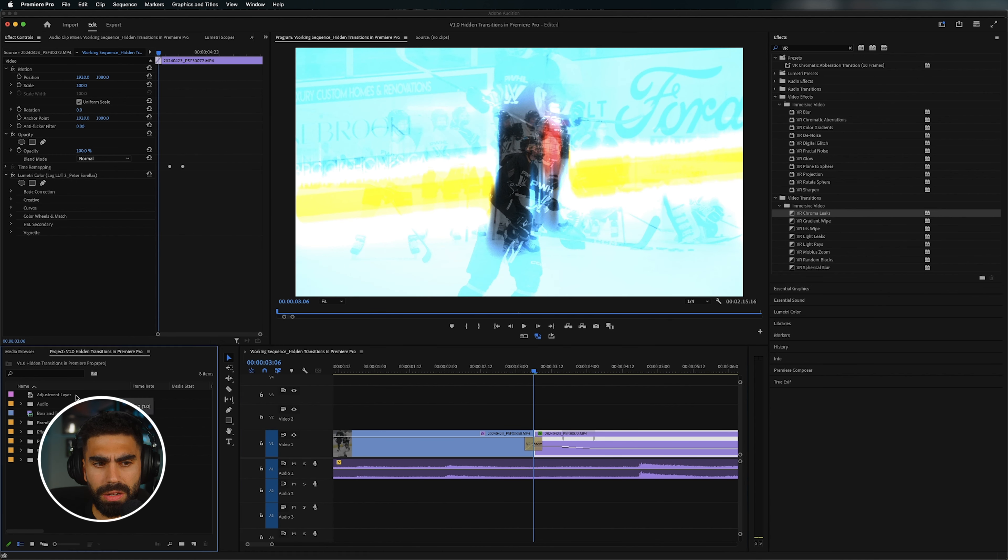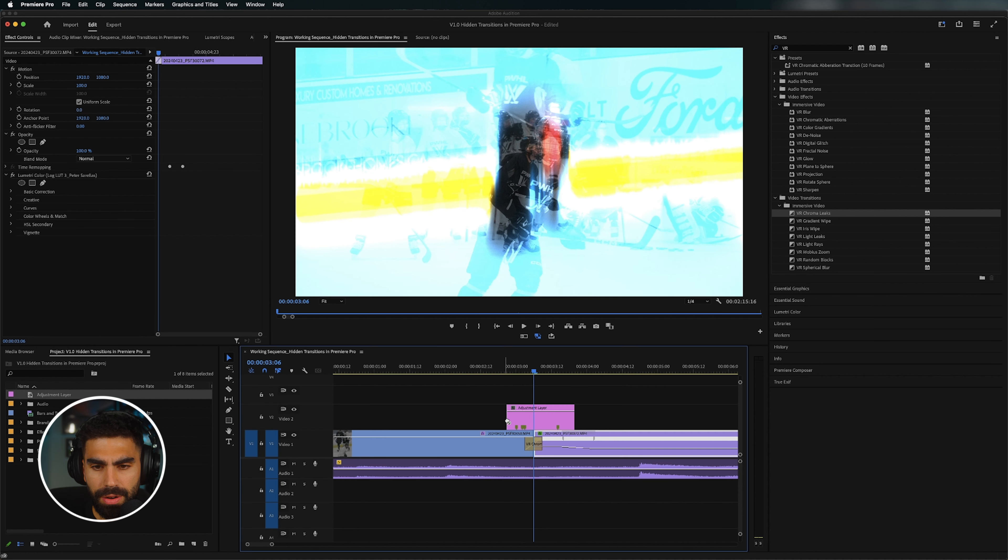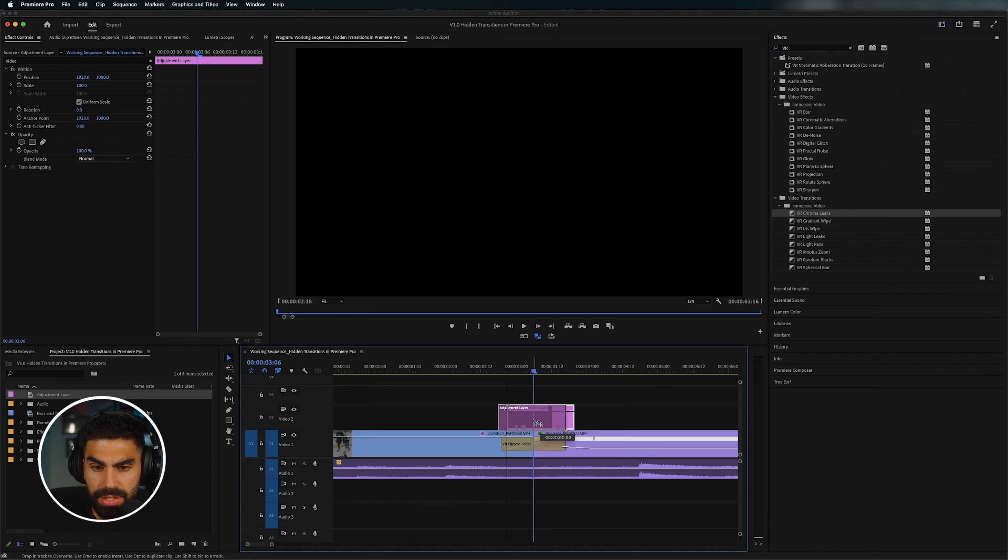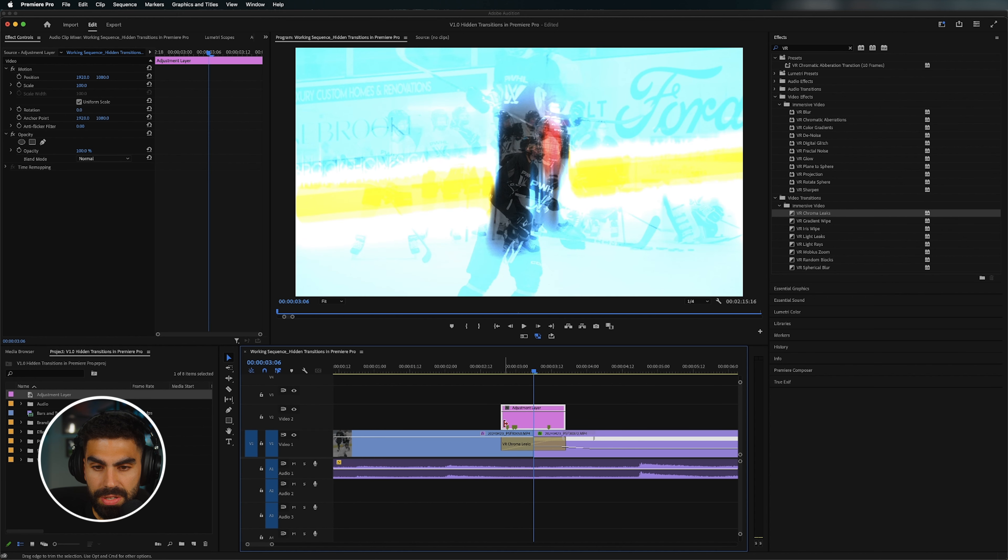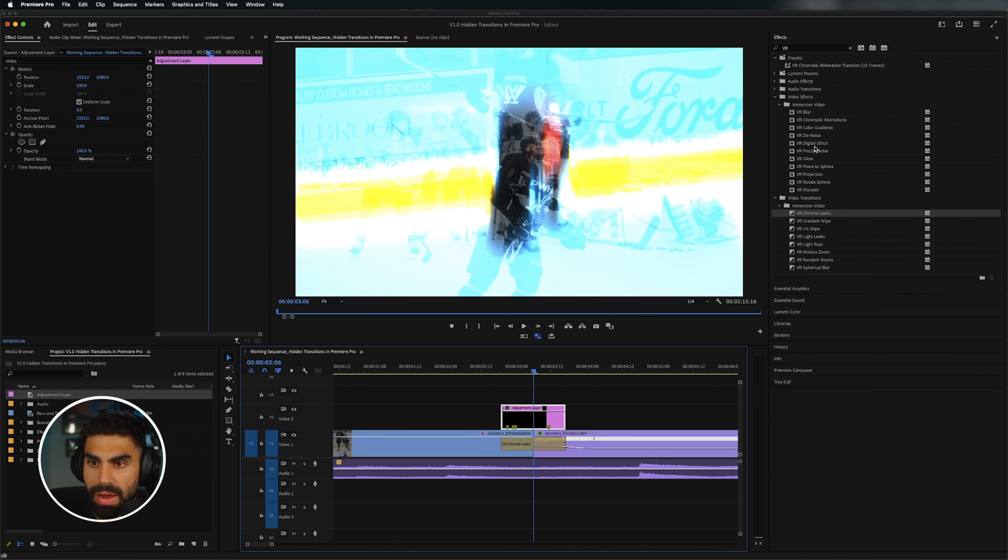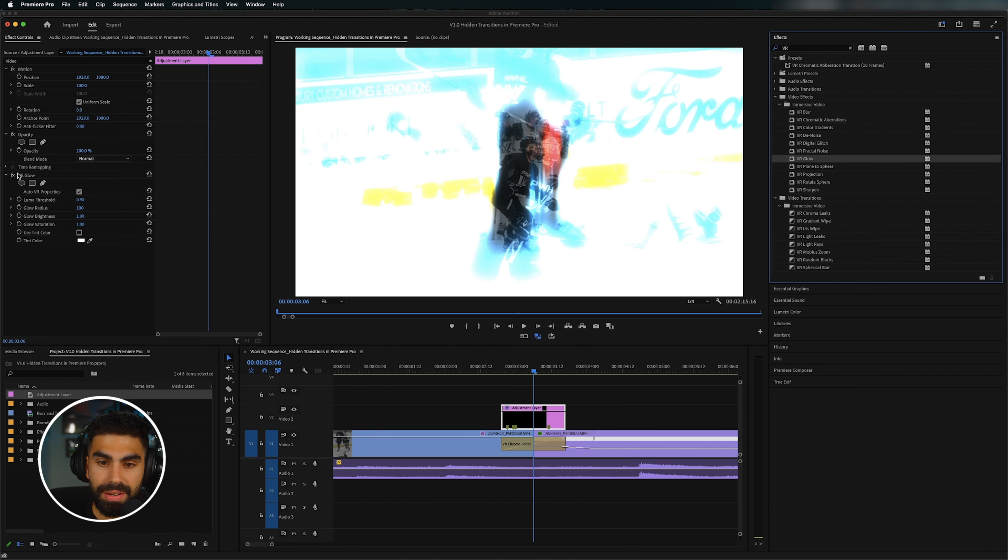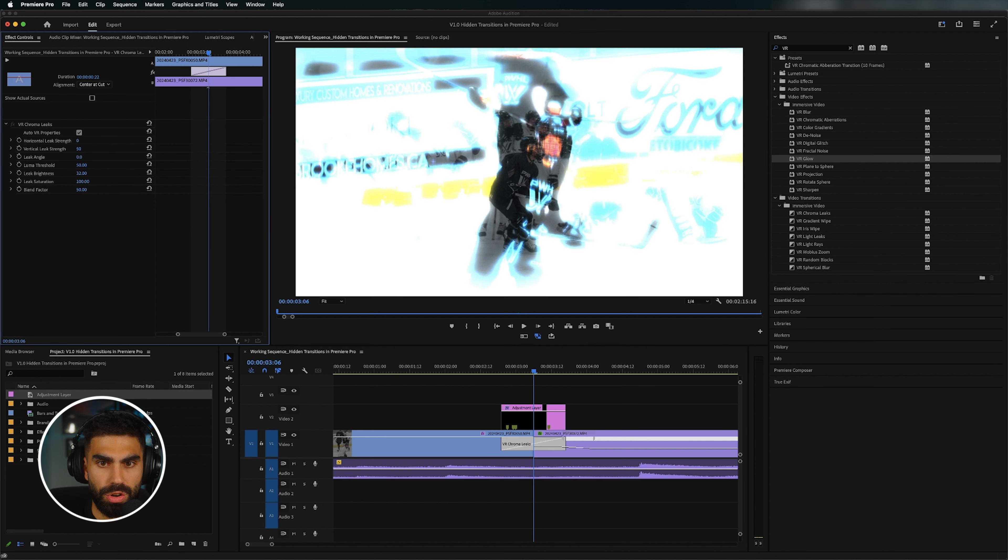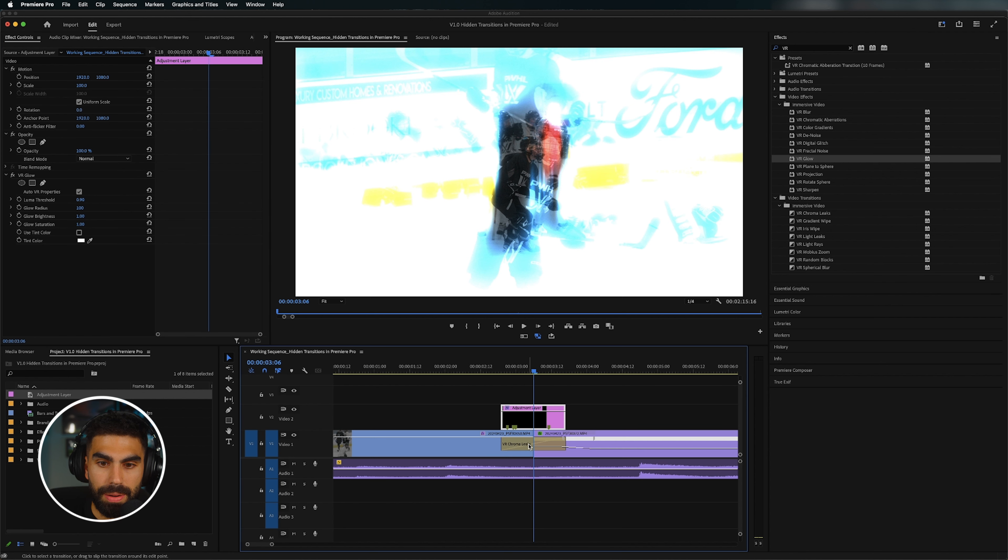And if you want to add a little extra to it, you can grab an adjustment layer and throw it over top of your effect. Let's make this a little bit longer for the purpose of this demo and then get the adjustment layer cut down to the size of your transition and then grab the VR glow, which is a super easy way to create glows inside of Premiere Pro.